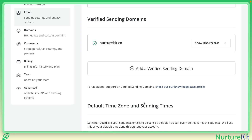So ConvertKit just released this integration that I am going to test out in real time here. Basically what it does is it takes the final bit, which was left up to you — taking the records that ConvertKit gives you for the verified sending domains and going into your own DNS and registrar to update everything. ConvertKit has now integrated with a tool that basically does it all from the screen.